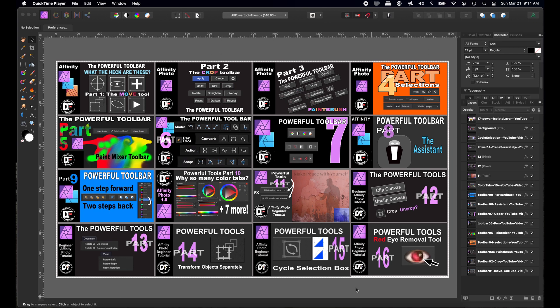Hi guys, Rich Spisano here from Digitally Feelers, and today I'm going to do number 17 in my powerful tools of Affinity Photo.